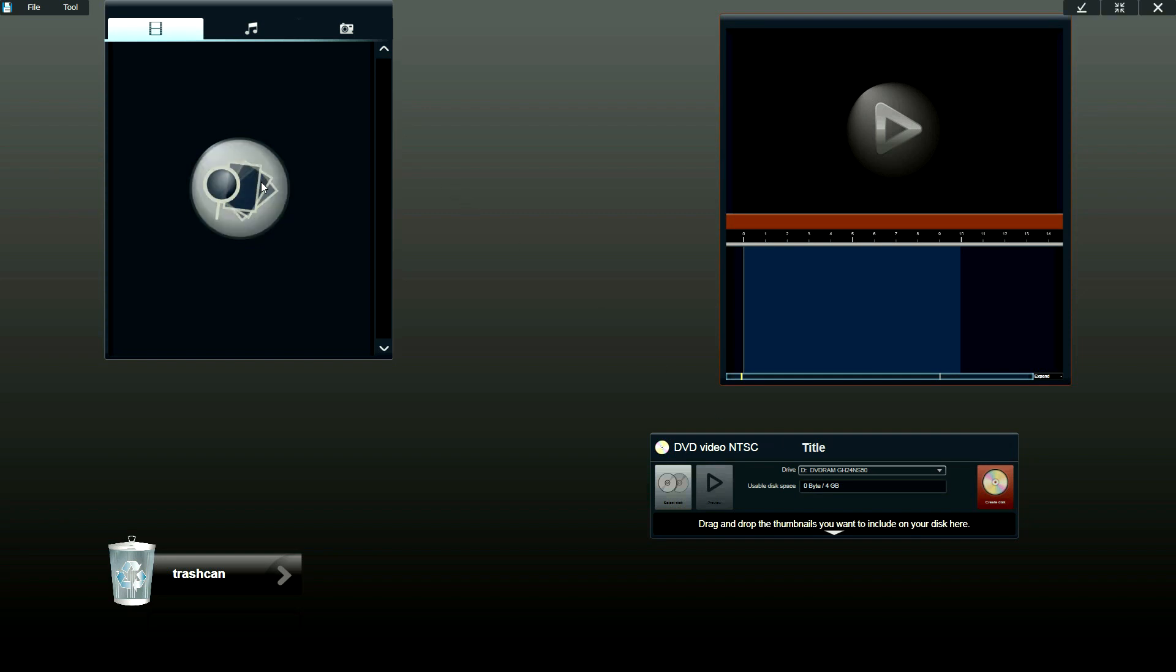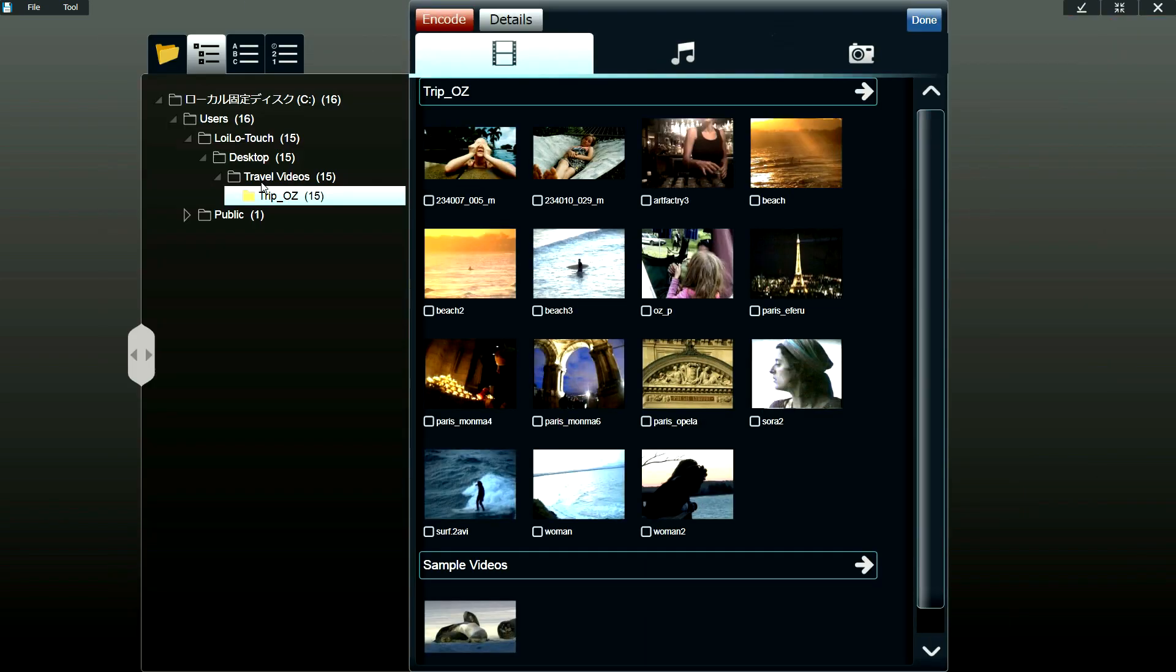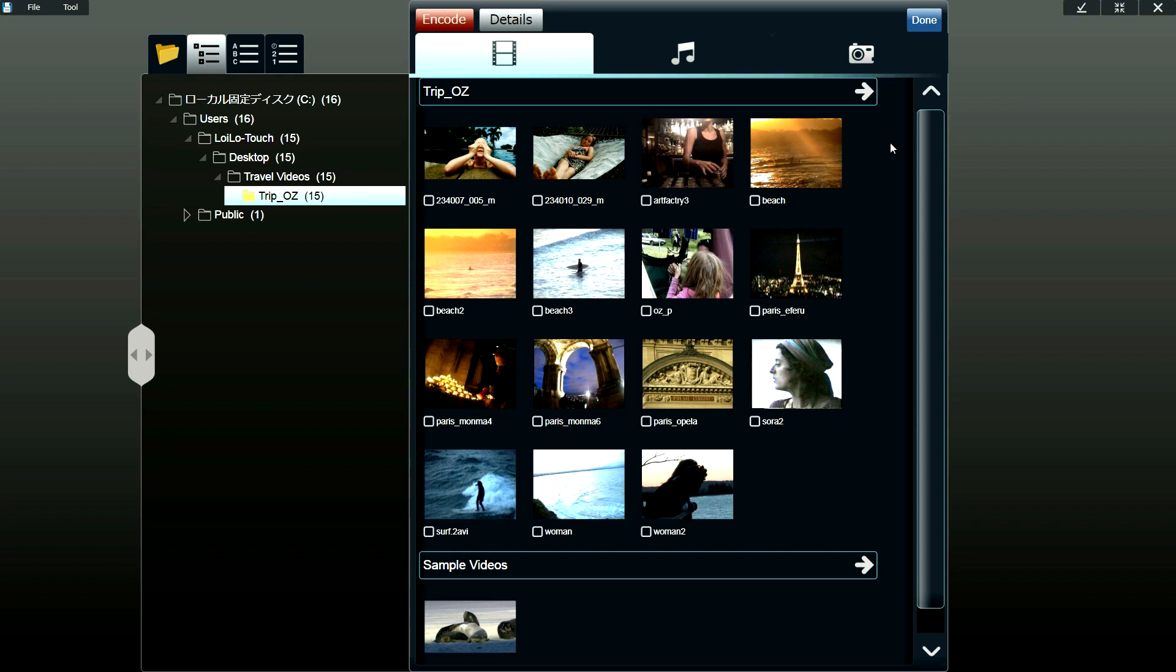So you just click on the media browser and it'll zoom in and you'll be able to browse all the videos, music, and picture files that are stored onto your computer. What you can also do is plug in an SD card and you'll be able to browse all the videos and pictures on your SD card as well as back them up to your computer.